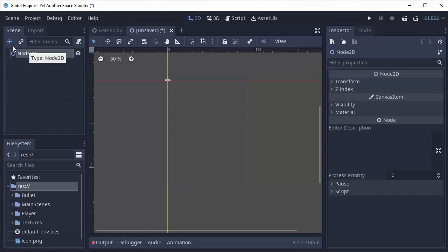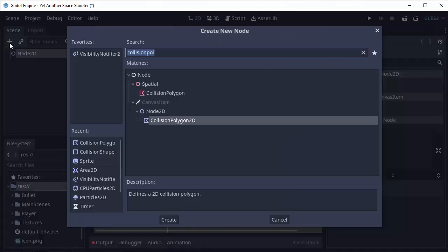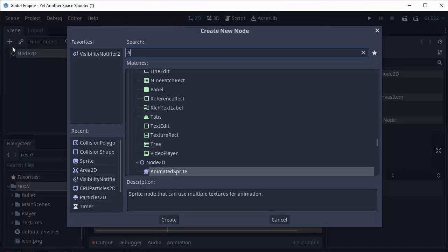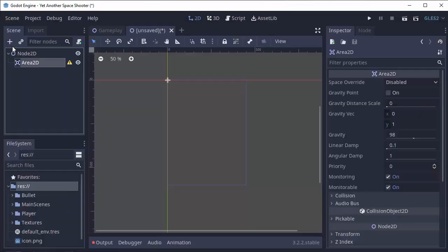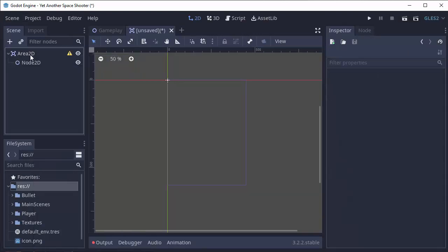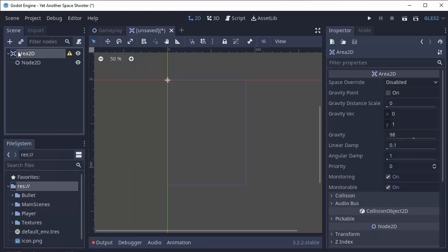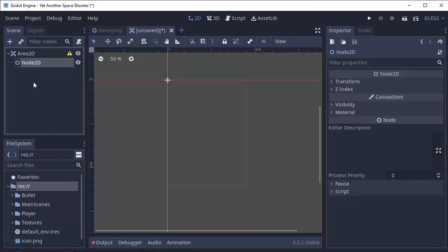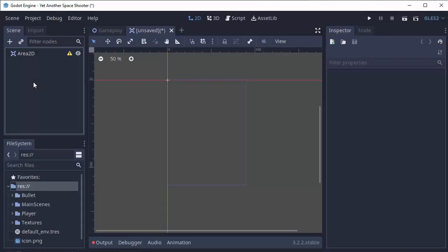Our meteor is going to be an Area 2D. So we're going to add an Area 2D node, and we'll right click it and select Make Scene Root. We need to be able to detect collisions with our meteor so we're going to make it an Area 2D. And we can delete that Node 2D right there.